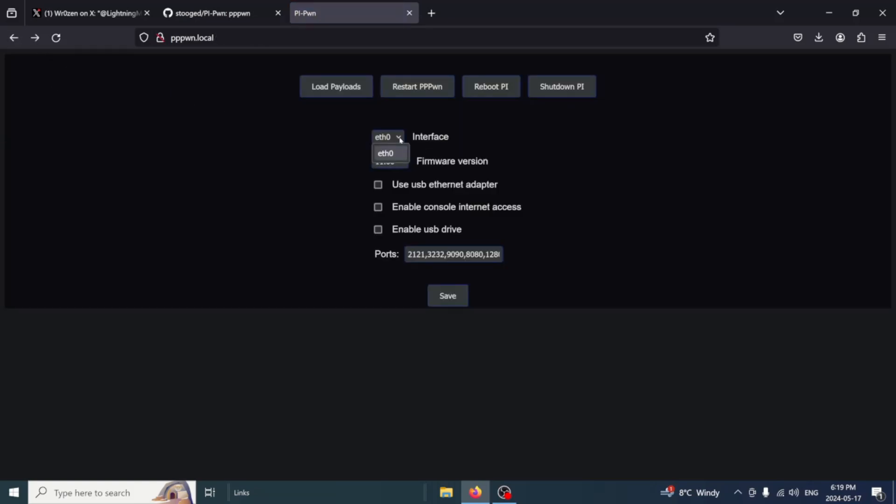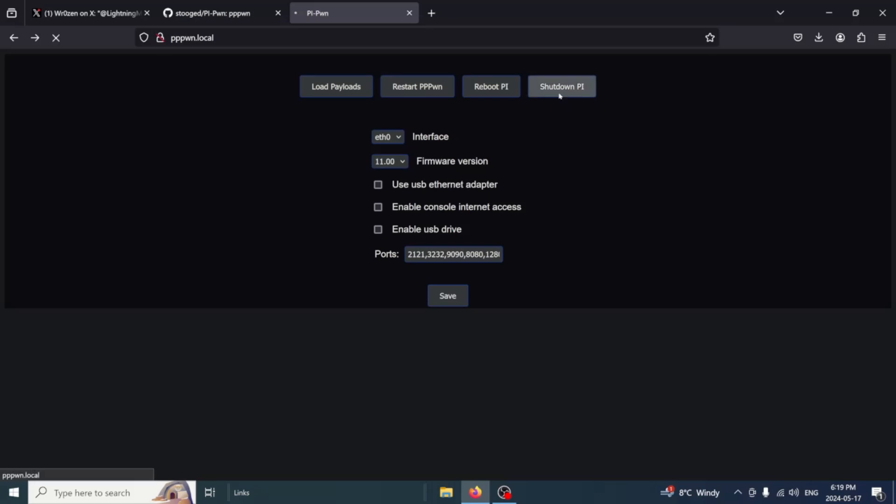Back out of there. Switch to different Ethernet. This computer only has one, so I only have one selected. Your firmware is 9.0 or 11. You can change it. You can update the script to work with any firmware that is exploitable. So if you're using a USB Ethernet adapter, you can go and check that. And then if you want to enable the console to have internet access afterwards, select that as well. And then you can enable the USB drive. Your other options is to restart it and reboot the Pi. But if you're all done in here, and you don't need to do this, you can just shut down the Pi because you already have the PS4 jailbroken.